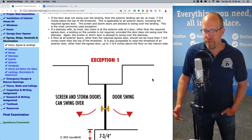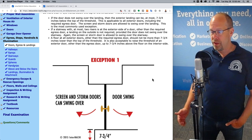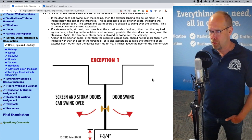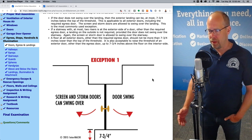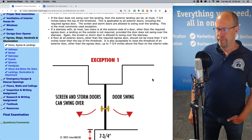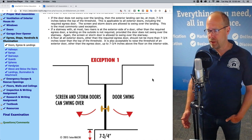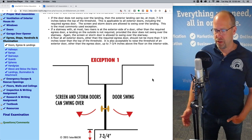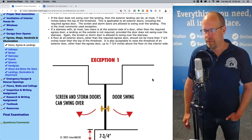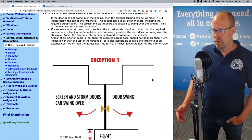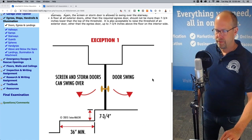Another exception: a floor at all exterior doors, other than the required egress door, should not be more than seven and three quarter inches lower than the top of the threshold. It's also acceptable to raise the threshold of an exterior door, other than the egress door, up to seven and three quarter inches above the floor on the interior side.